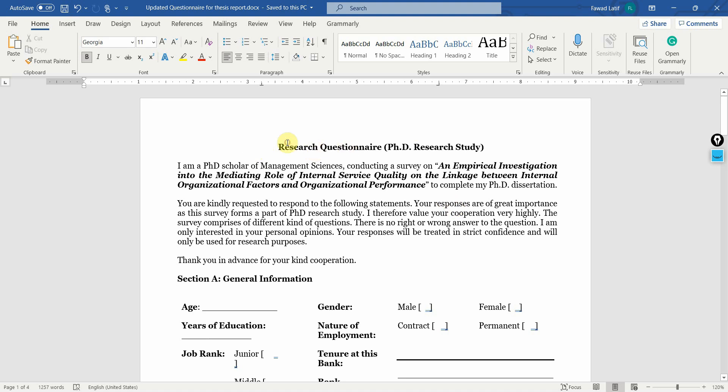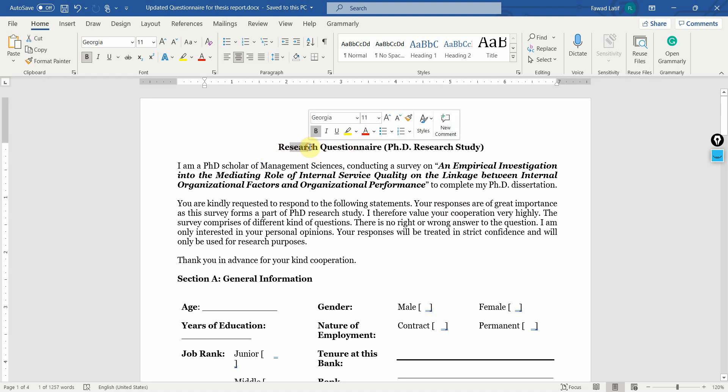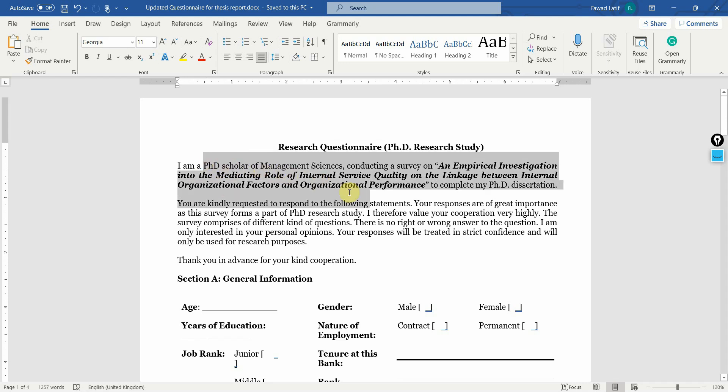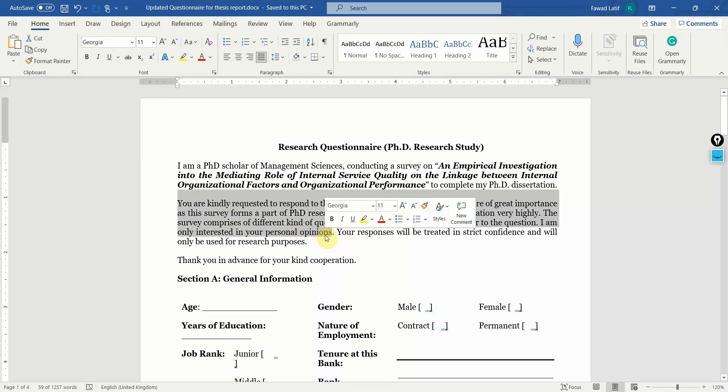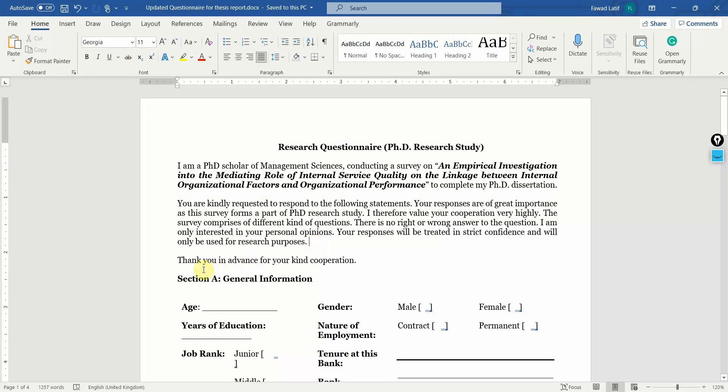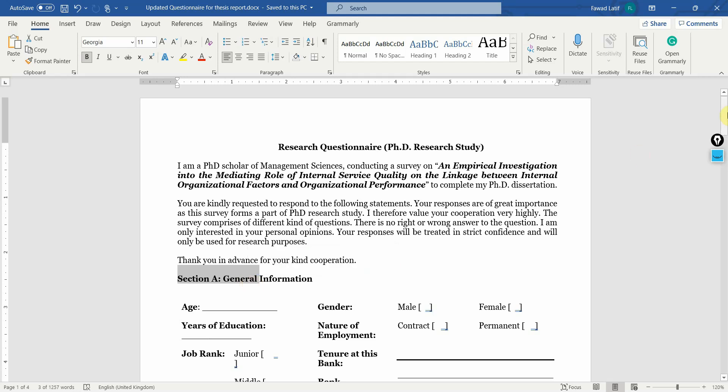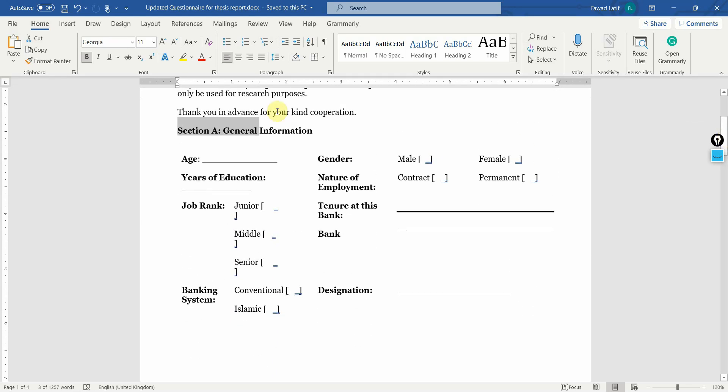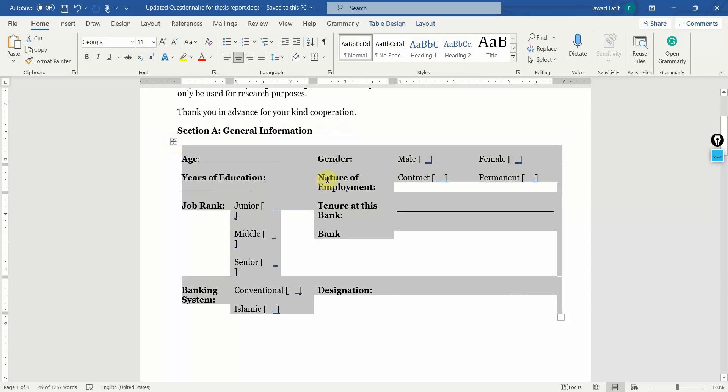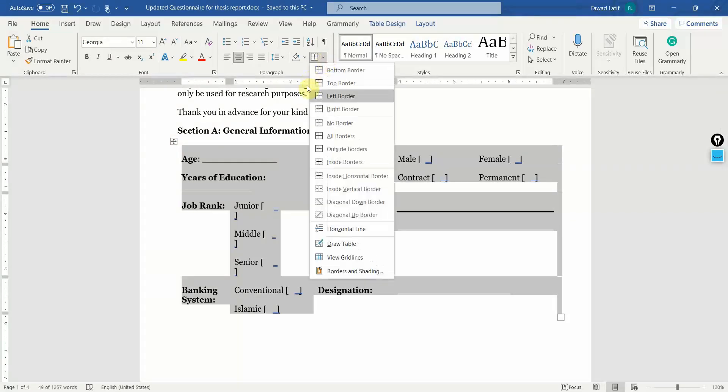You can mention the heading that it is a research questionnaire for a PhD research, who you are, your title, and then a brief note that it will be confidential and why you need it. Then divide it into sections, section A for general information. You can format it in the form of table, just the way I've done here. Look at this, here it is.